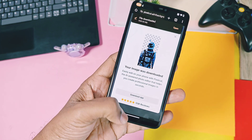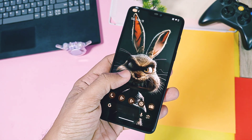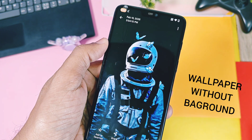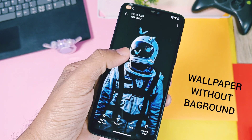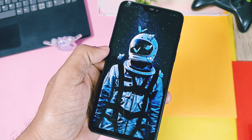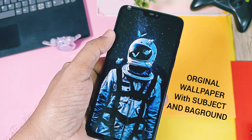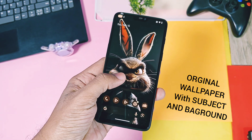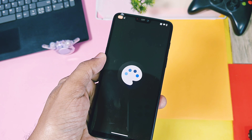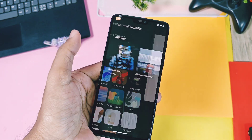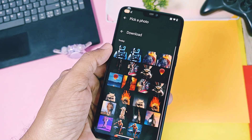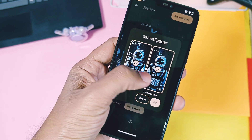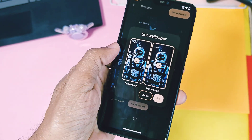Once done, tap the download option from the top right corner and download your new image. Now you have two different wallpapers in your gallery: one wallpaper with the subject and background, and another with only the subject. Apply the original wallpaper — which has subject plus background — on your home screen and lock screen using the Wallpapers and Style setting, or you can also use the Photos app.